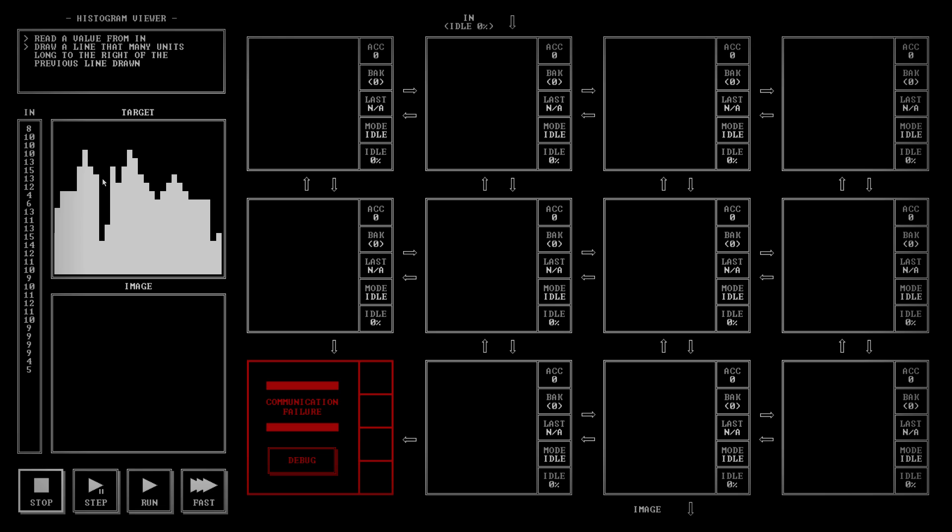What's needed here is read a value from in, draw a line that many units long to the right of the previously drawn line. Basically, we're graphing this set of numbers vertically. The trick we've been using before of going in x and y position on the screen won't work because that only goes horizontally. Each dot on this image is going to have to be put there individually.